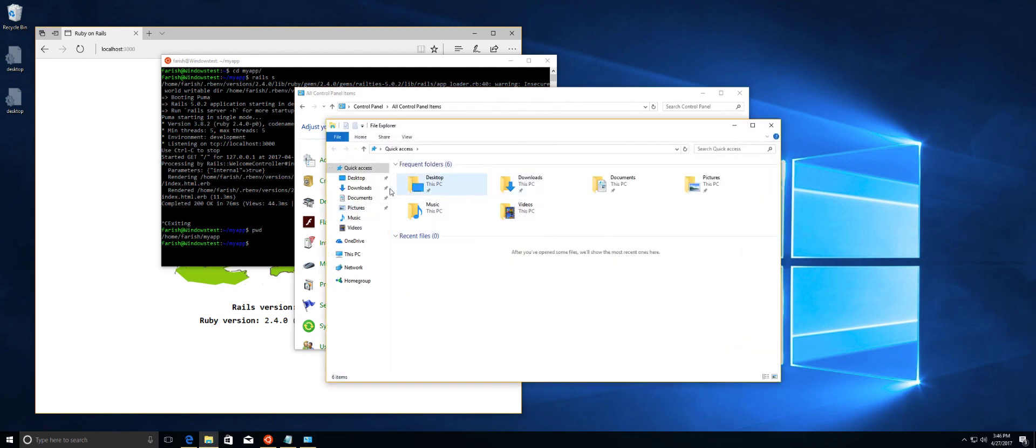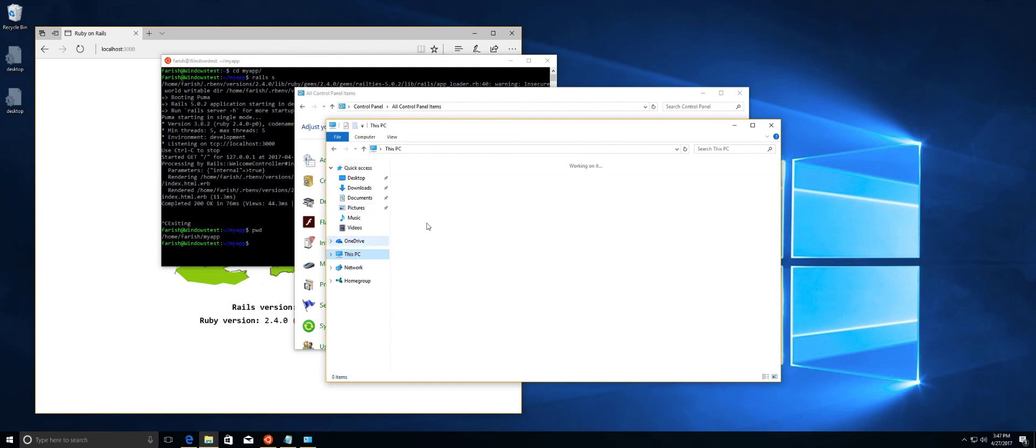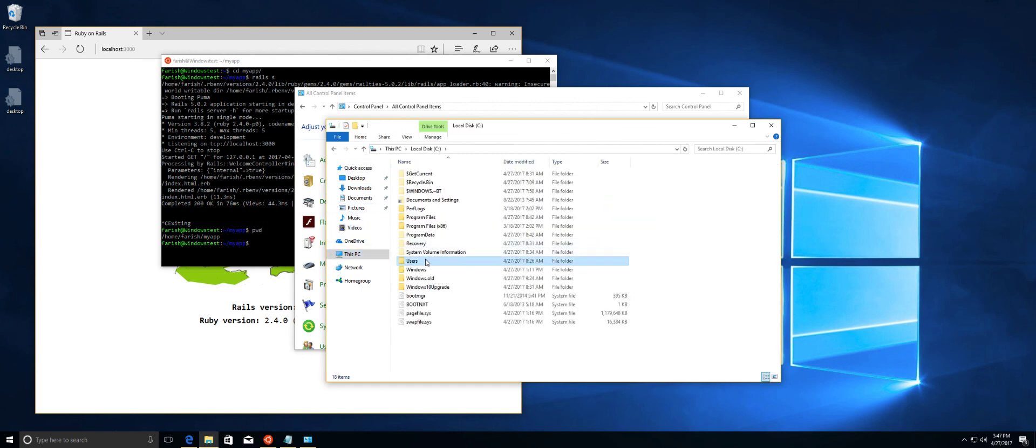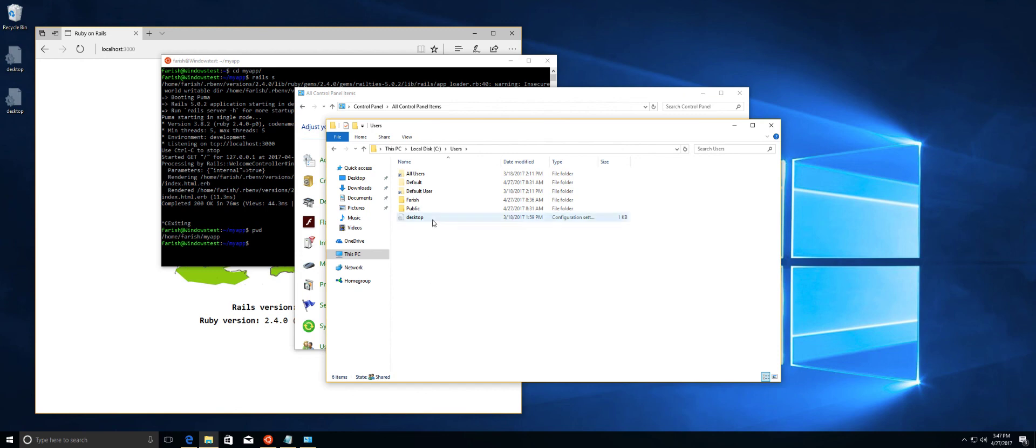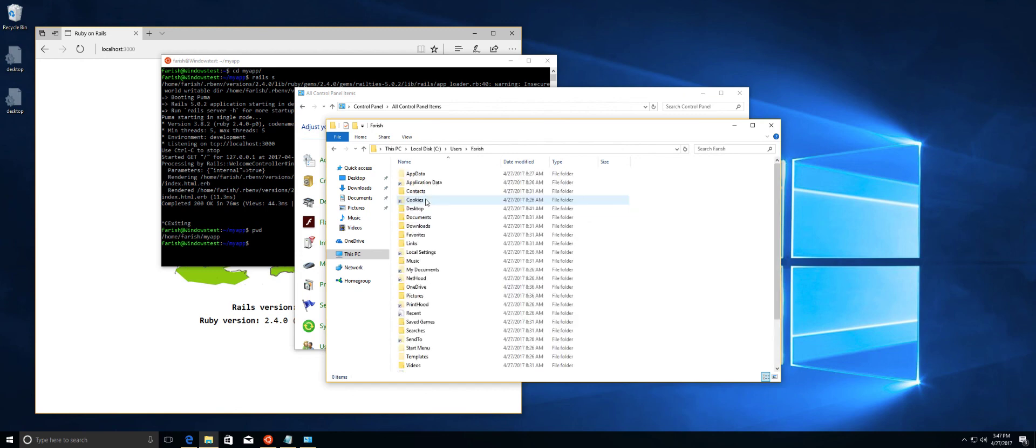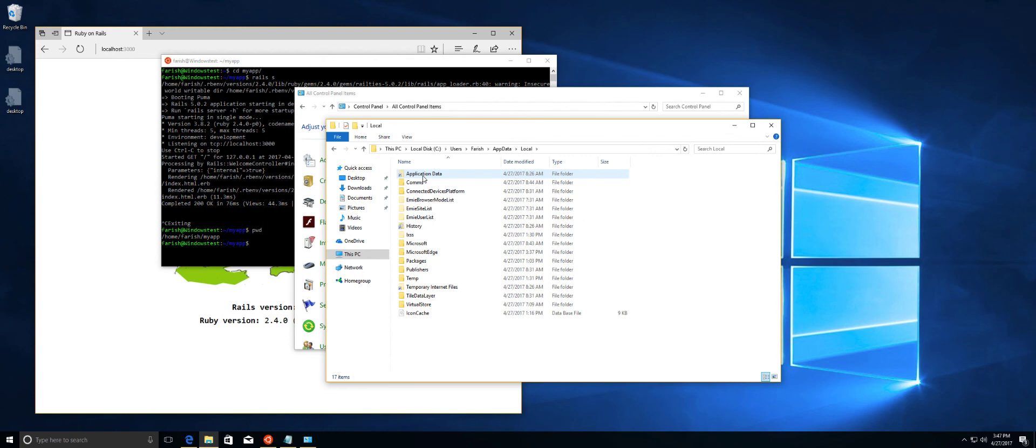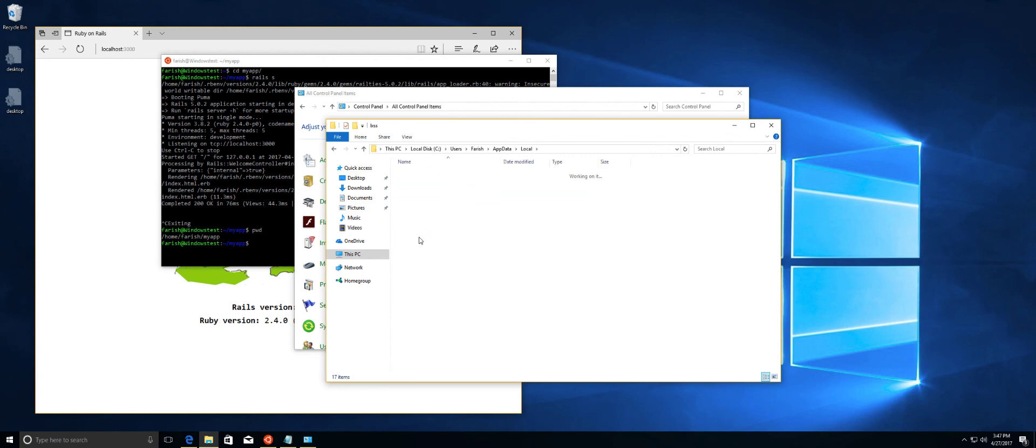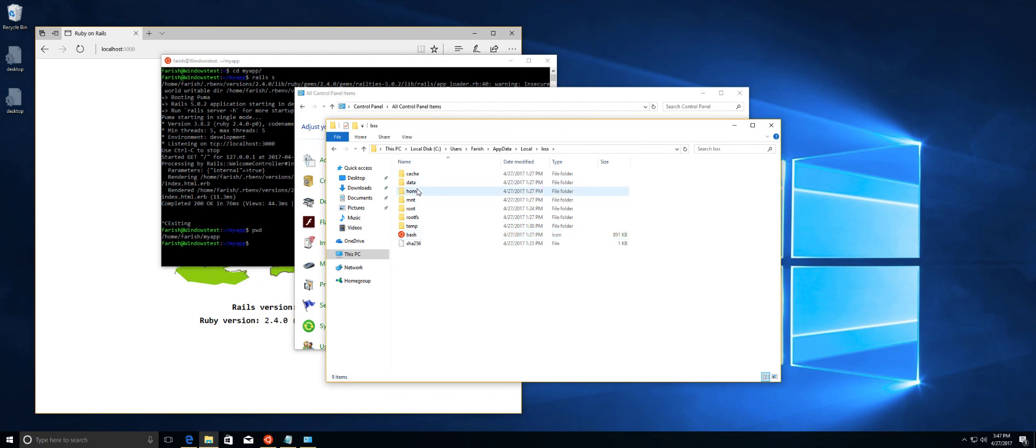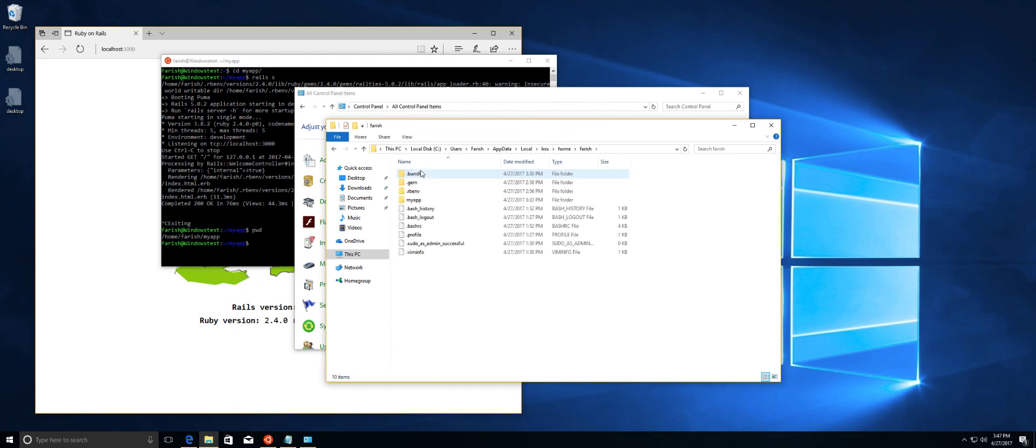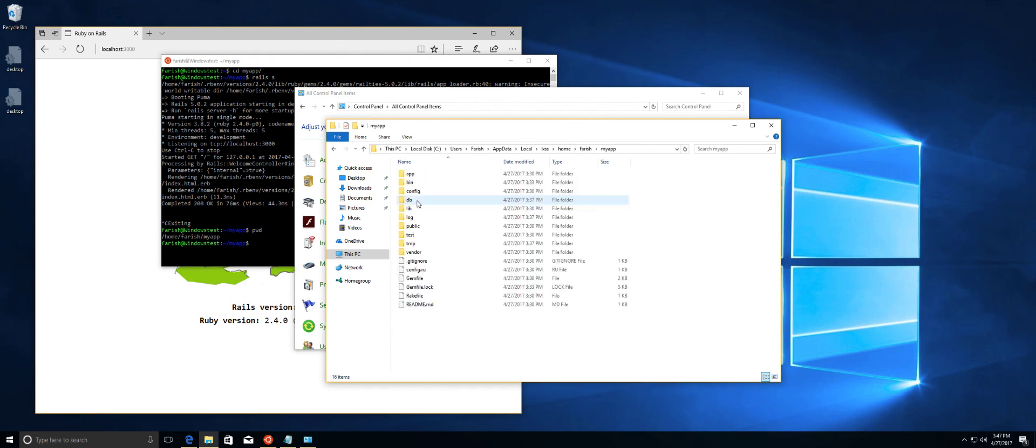And then here exactly is what we're looking for. We're going to go into this PC. Local C Drive. Go to Users. Go to Your User Profile. Go to App Data. Go to Local. Go to LXSS. Here's the Bash. Here's the Home Directory that's listed over here. There's Farish. And there's my app. And that's it.